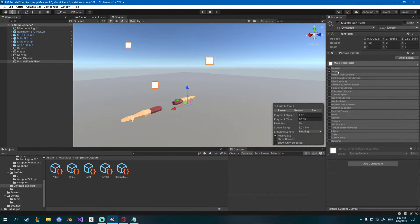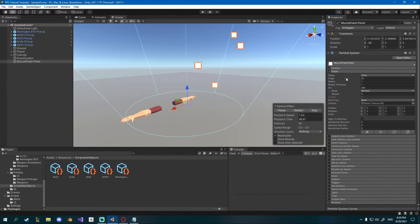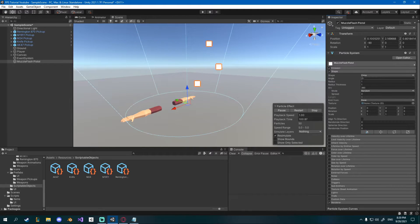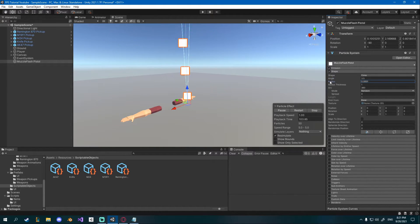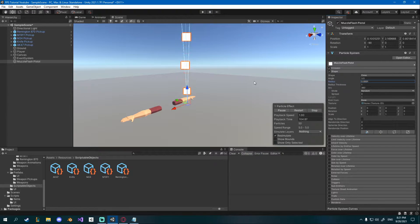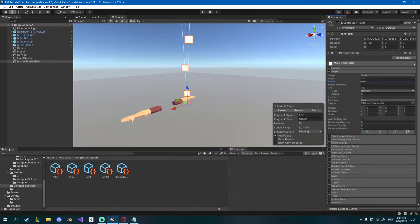Next I'll go to shape and I'll change the angle to about 3.5 and the radius to the lowest possible so 0.0001.